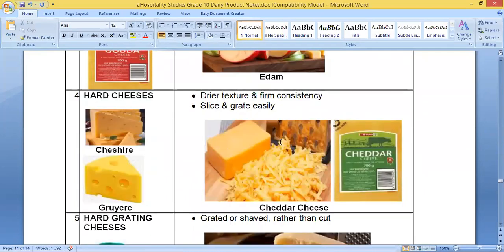Hard cheeses have a drier texture and a firm consistency — they're harder and more solid. They slice very easily and grate easily, as shown in the picture. The most common hard cheese is cheddar, which you find in all supermarkets.